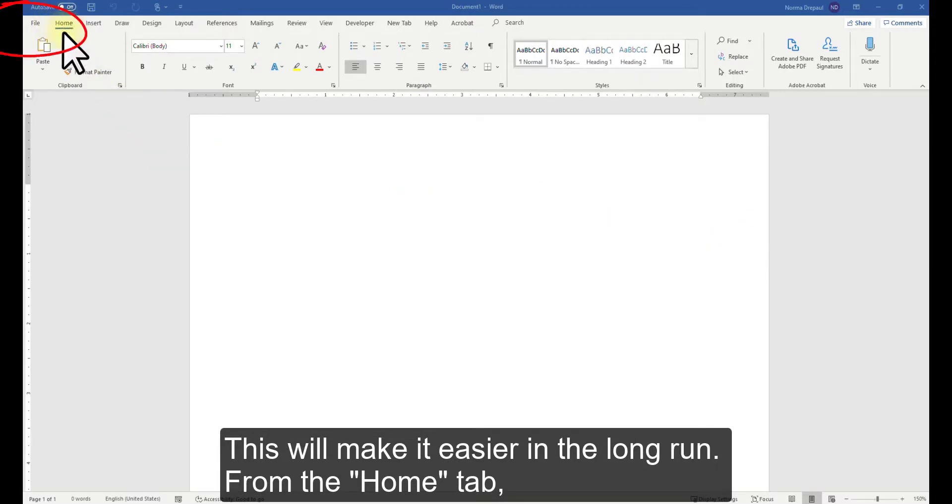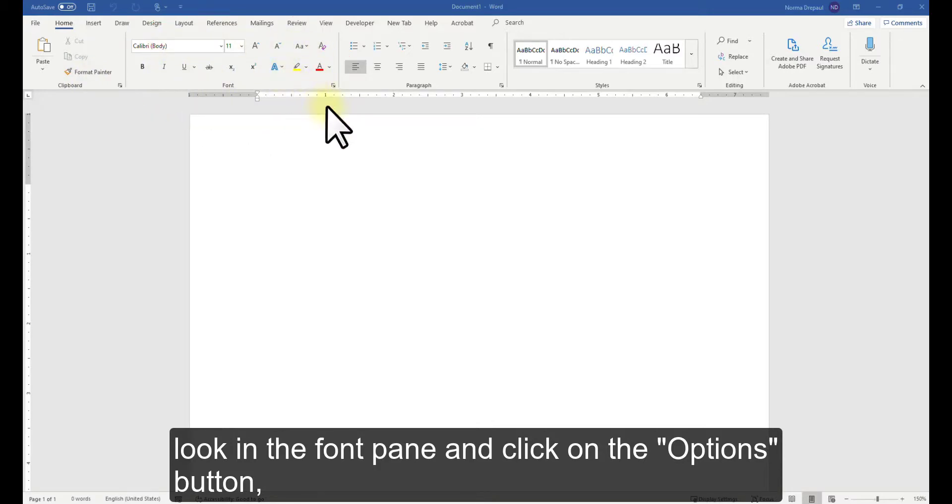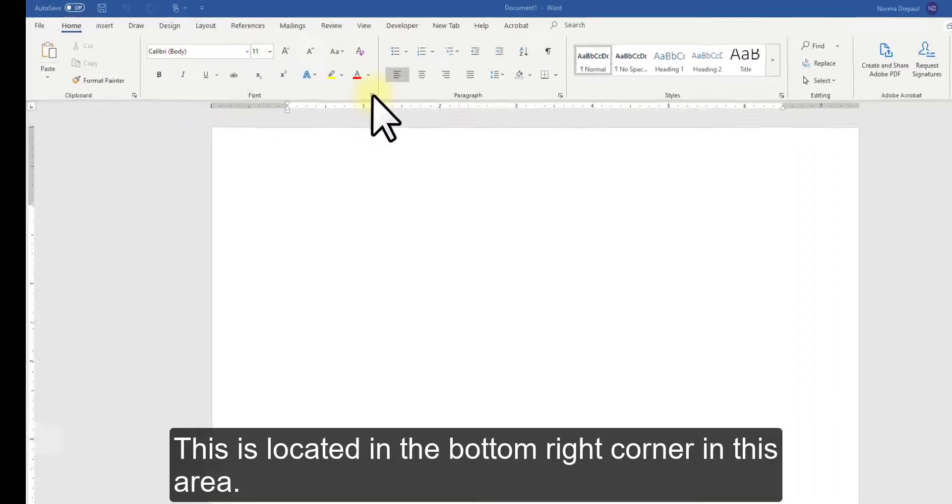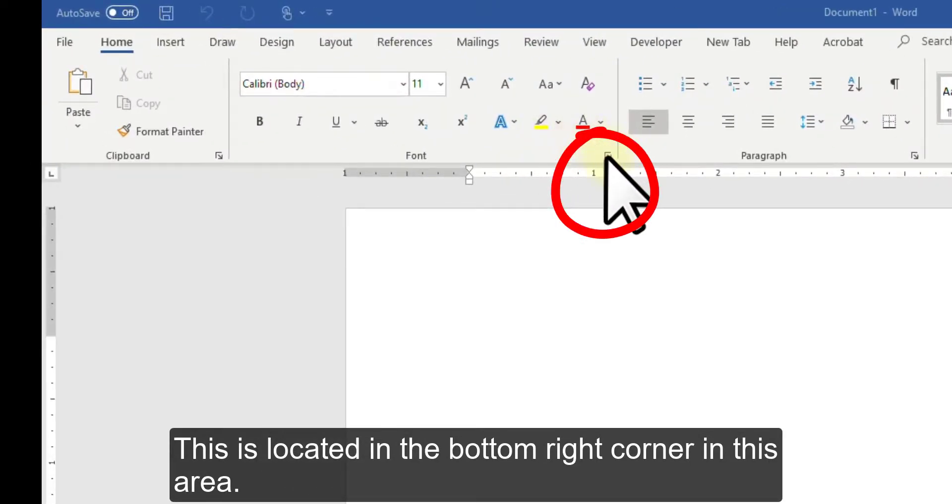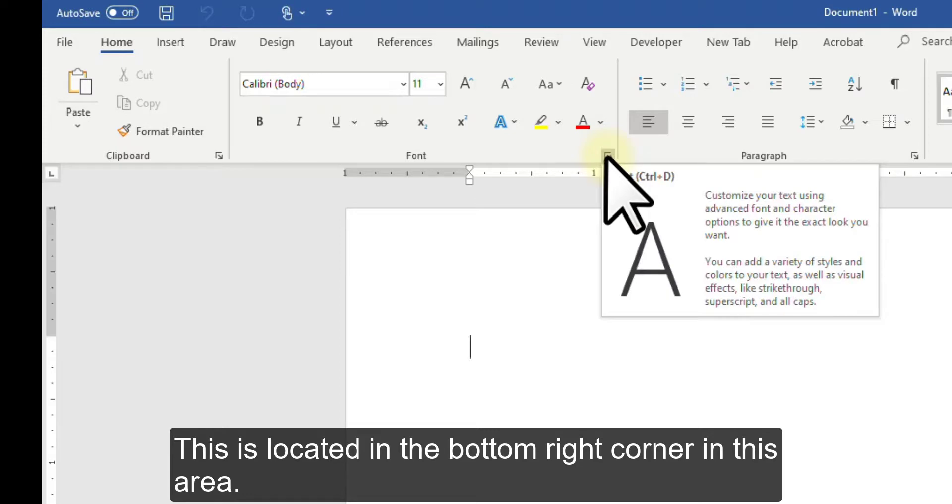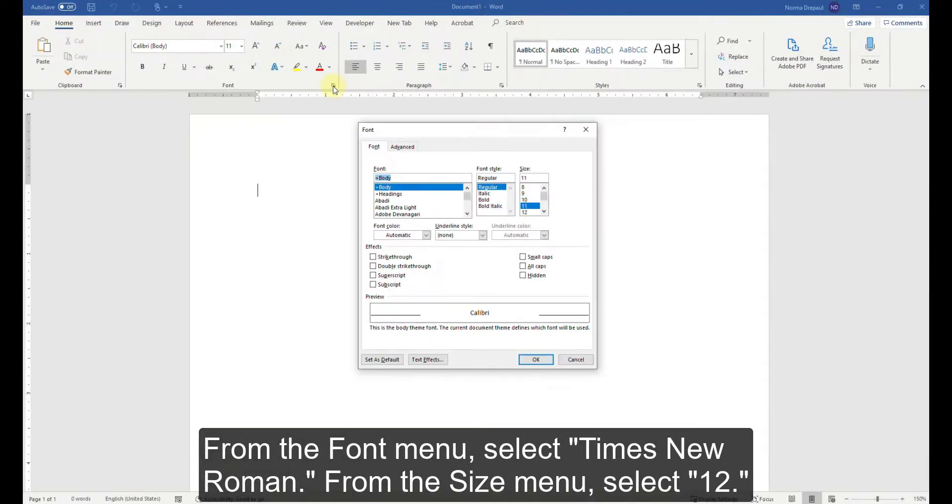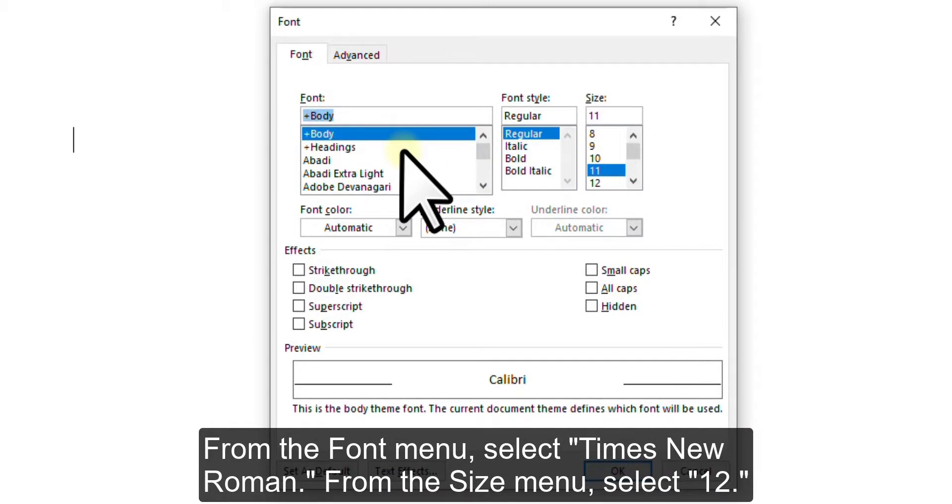From the Home tab, look in the Font pane and click on the Options button. This is located in the bottom right corner in this area. From the Font menu, select Times New Roman.